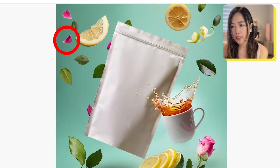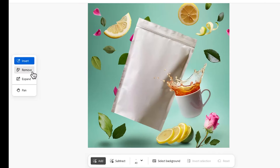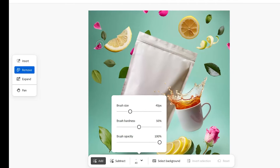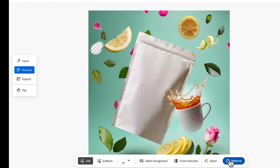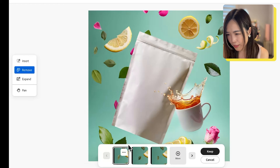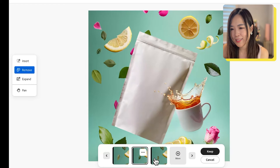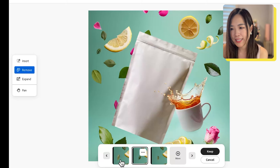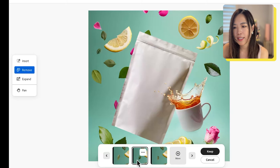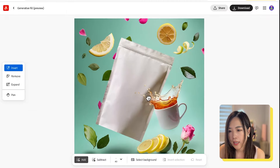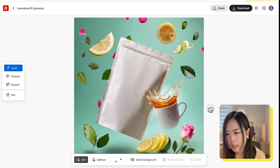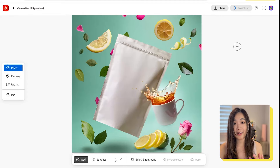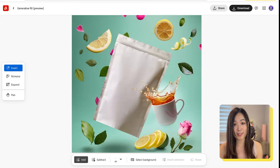Let's try to remove this rose petal. First we click remove, then adjust the brush size and simply brush over the area you want to remove and hit remove. It removed the rose petal but inserted a small green leaf instead — probably because it looks better that way. So let's keep it and continue. I think this one is good enough. Let's download it and see how we can polish it and add our product design to the package next.